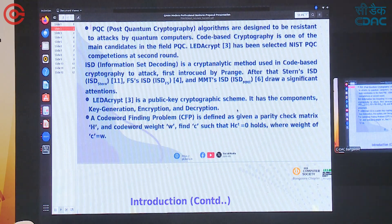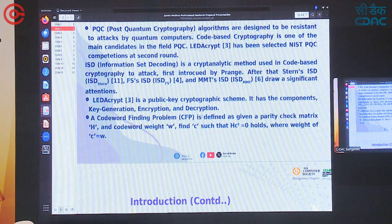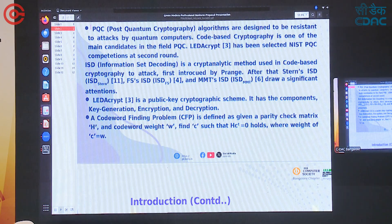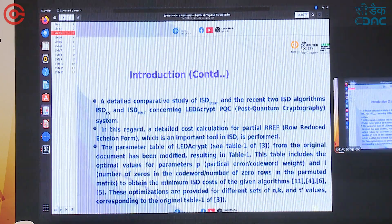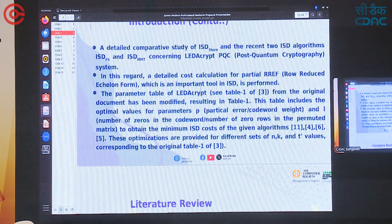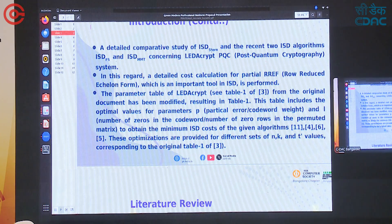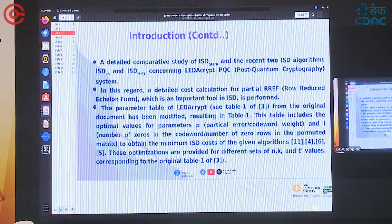LEDAKIPT has components: key generation, encryption, and decryption. In this paper we describe Macaulay's variation. A Codeword Finding Problem (CFP) is defined as: given a parity check matrix H and a codeword weight W, find C such that H·C^T = 0 holds, where C has weight W. Our contributions include a detailed comparative study of ISD_Strans, ISD_FS, and ISD_MMT concerning the LEDAKIPT PQC system.